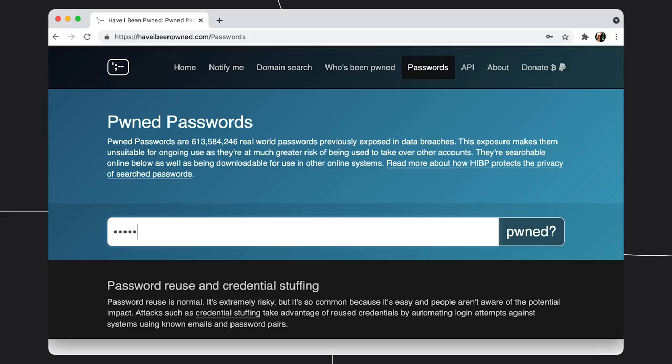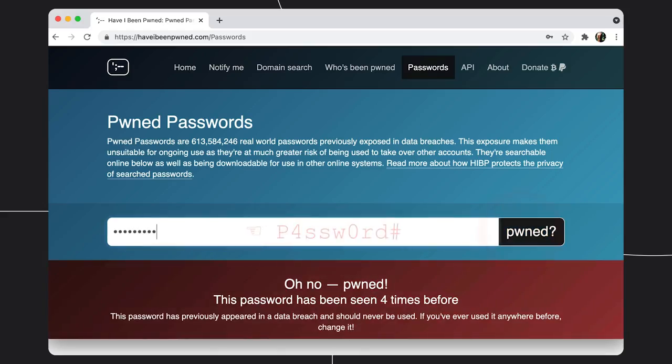We also tend to use passwords that aren't strong enough or which have already been compromised in data breaches. For example, capital P4SSW0RD hash might seem like a strong password, but it's been compromised multiple times. So as a developer, well, what can you do about it?